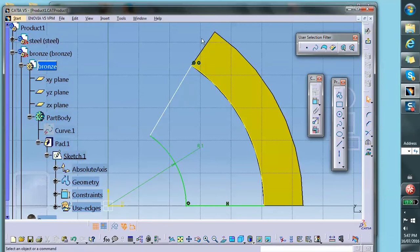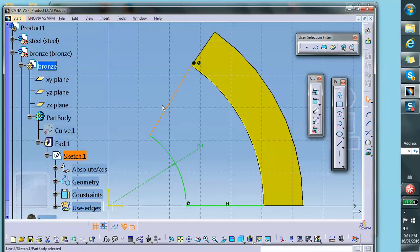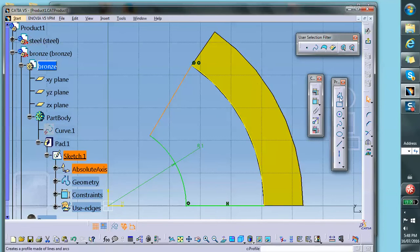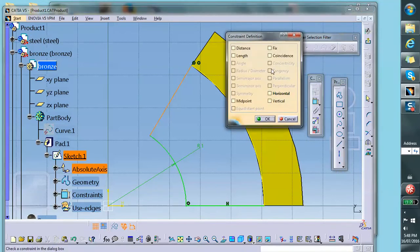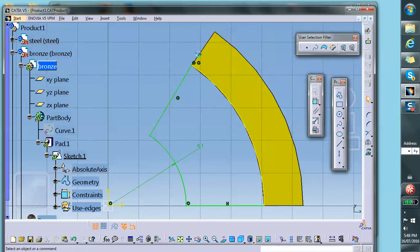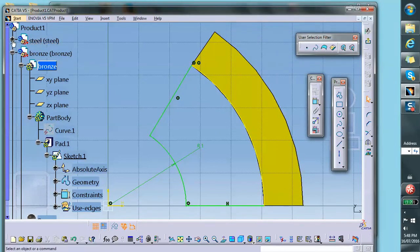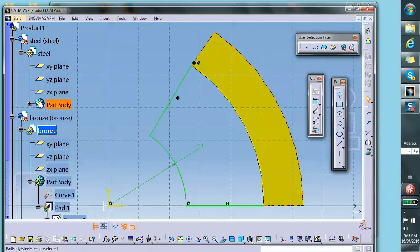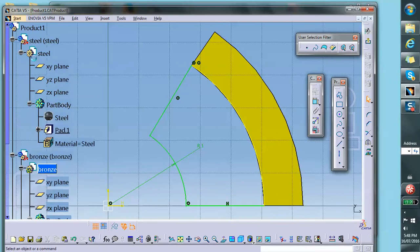I think this one should go through the origin and this one should go through the origin. So let's make sure that this happens. Control that center point, we make it coincident so that it goes. If it's not already, I think that already was, so the problem must be in the steel part then.